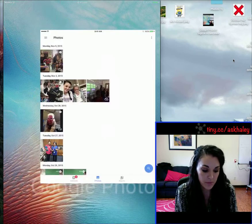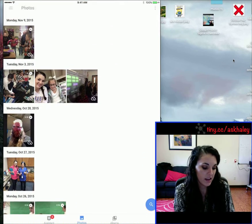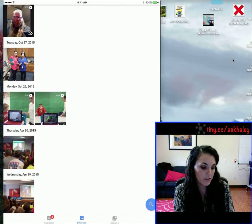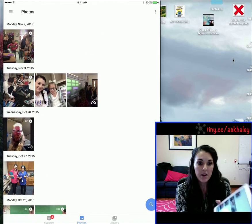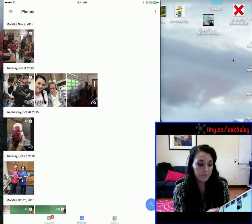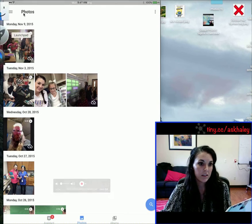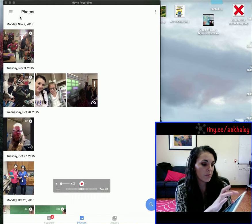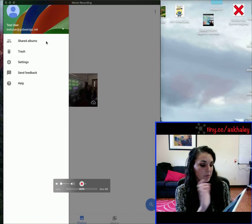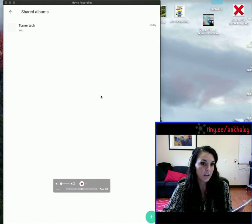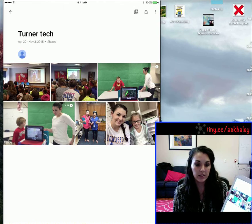We're going to go back into Google Photos. As you can see, I have a couple more photos and videos — earlier I just had six. To get to that shared album, I'm going to tap those three bars in the top left next to Photos, and then tap on Shared Albums.